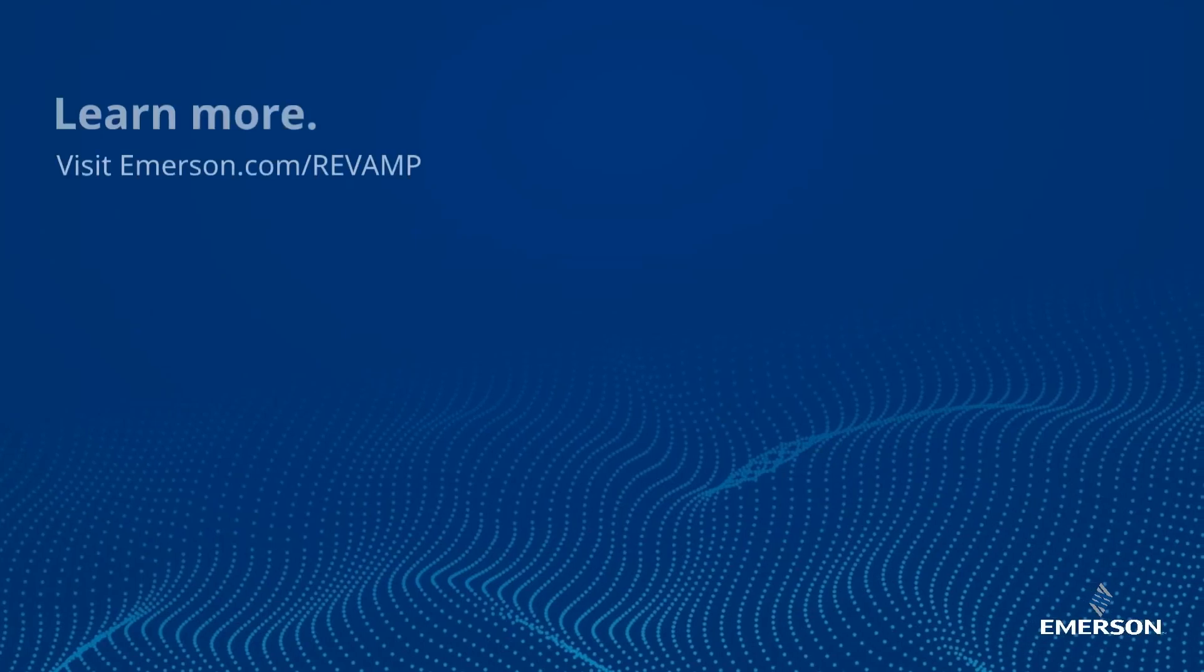So whether you have 100 series I.O. or 200 series I.O., Emerson's got a great solution to help you make that cutover quick and seamless and get you back on your feet soon.